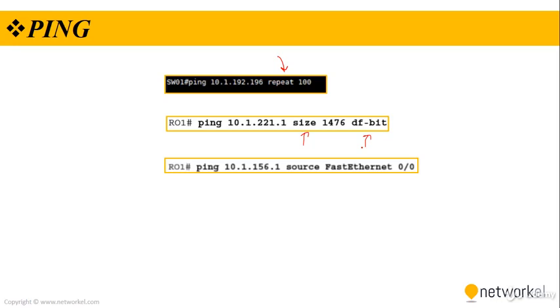We have dfbit as you can see. This option sets the don't fragment bit in the IP header to indicate that routers should not fragment this packet. If it is larger than the MTU of the outbound interface, the router should drop the packet and send an ICMP fragmentation needed and dfbit set message back to the source. This option can prove very useful when you are troubleshooting MTU related problems.